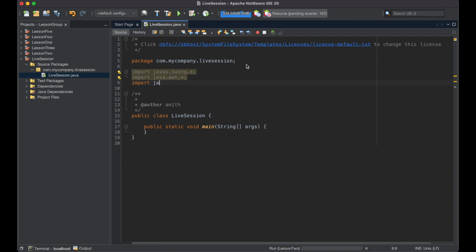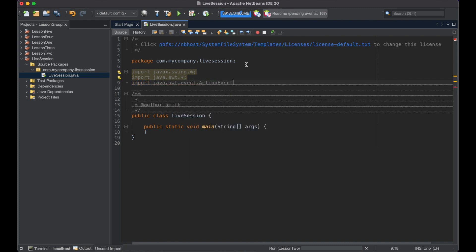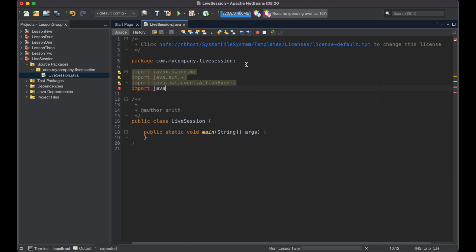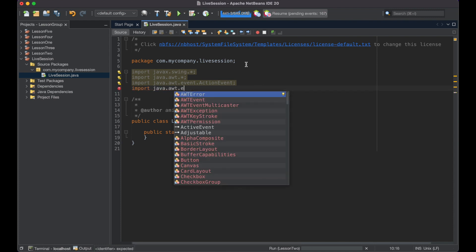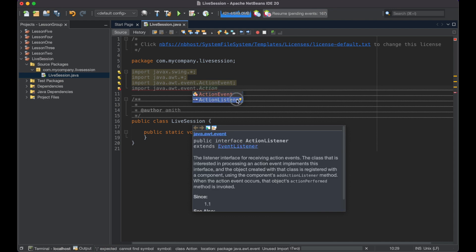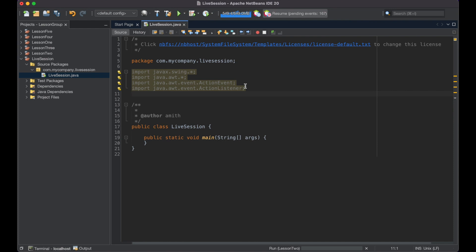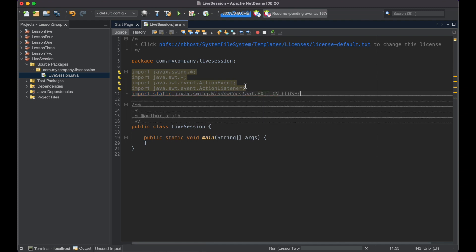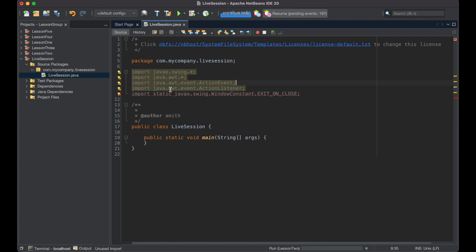These next two lines: we have java.awt.event.ActionEvent. ActionEvent is going to be a button click. And we're going to have an ActionListener that basically allows our buttons to listen for clicks or to react to clicks. That's the reason why we're importing both of these packages. ActionEvent allows us to initiate some action when a button is clicked, and ActionListener gives a button the ability to initiate some action when it is clicked.